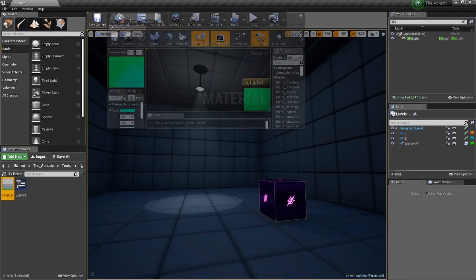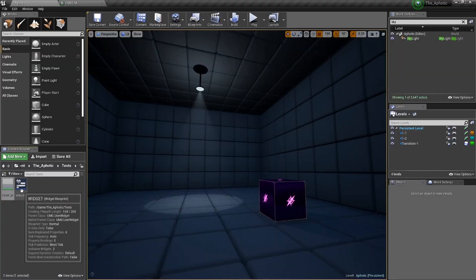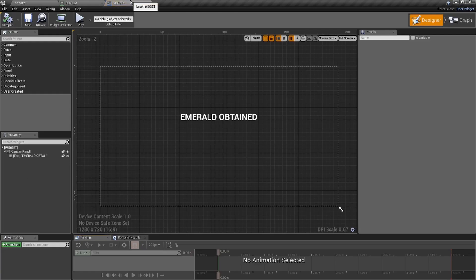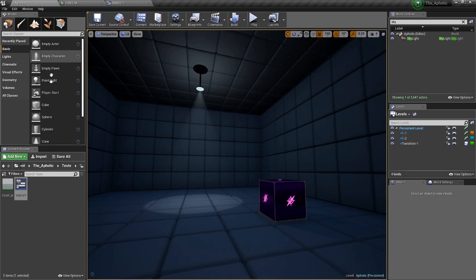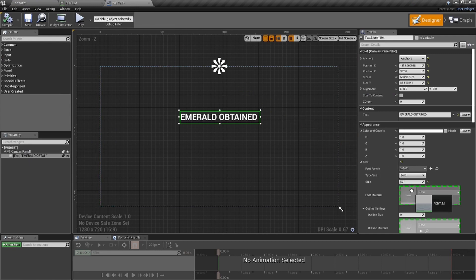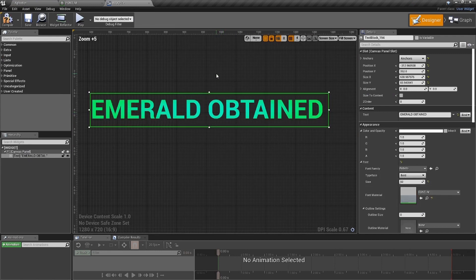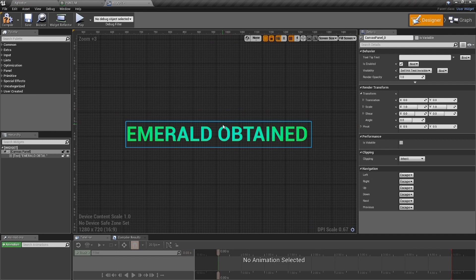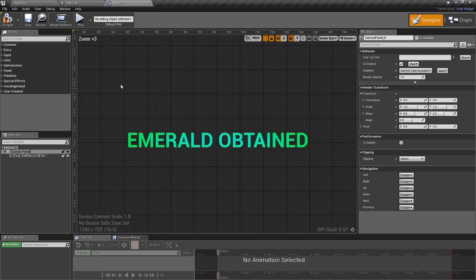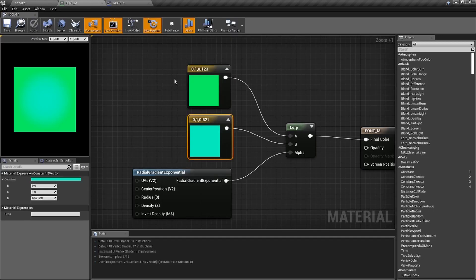Drag this material over to the widget window. Click on 'Emerald Obtained,' go down to the Font Material slot, and drag the material in there. Look at the font now — it's got a little green with a blue in the middle. That's how it works. Now we're going to take it a step further.